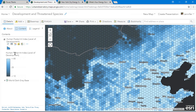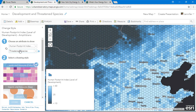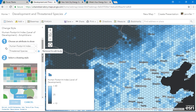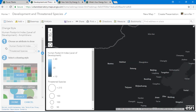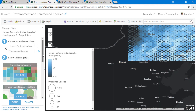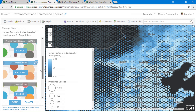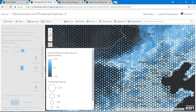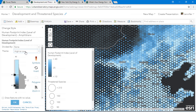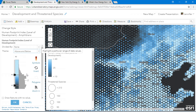Let's go into Smart Mapping and choose an attribute — the number of threatened species. Smart Mapping provides numerous multivariate drawing styles. I'll select the color and size drawing style and change the theme to above and below.